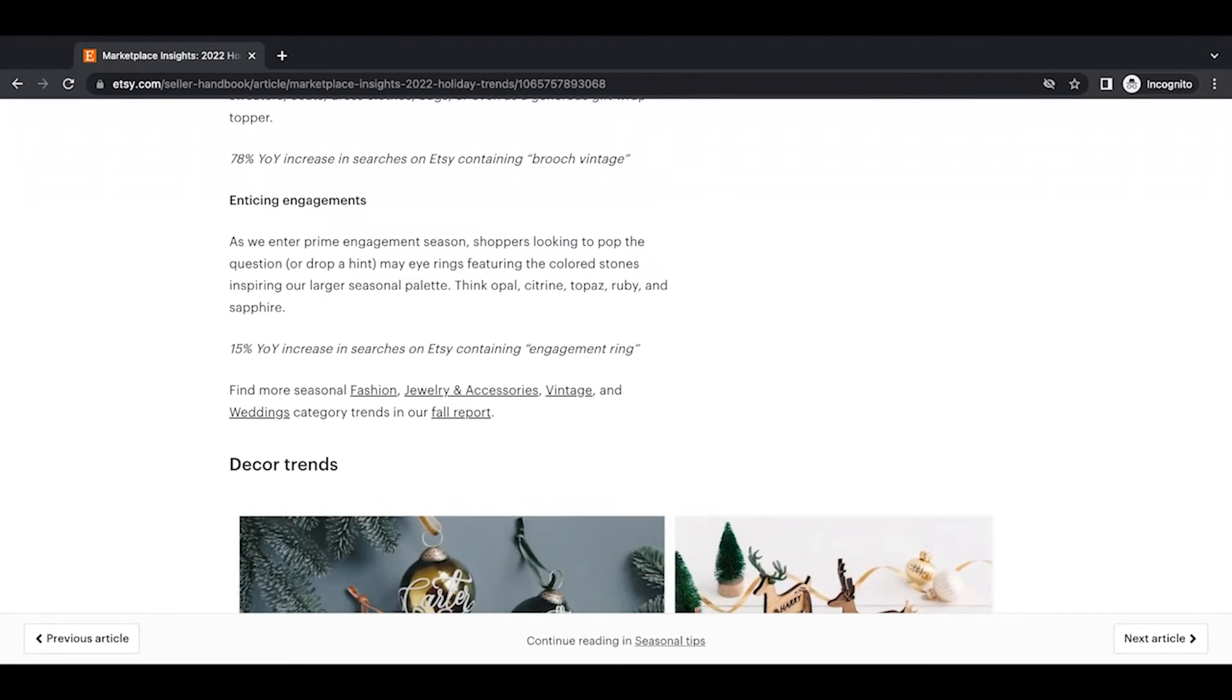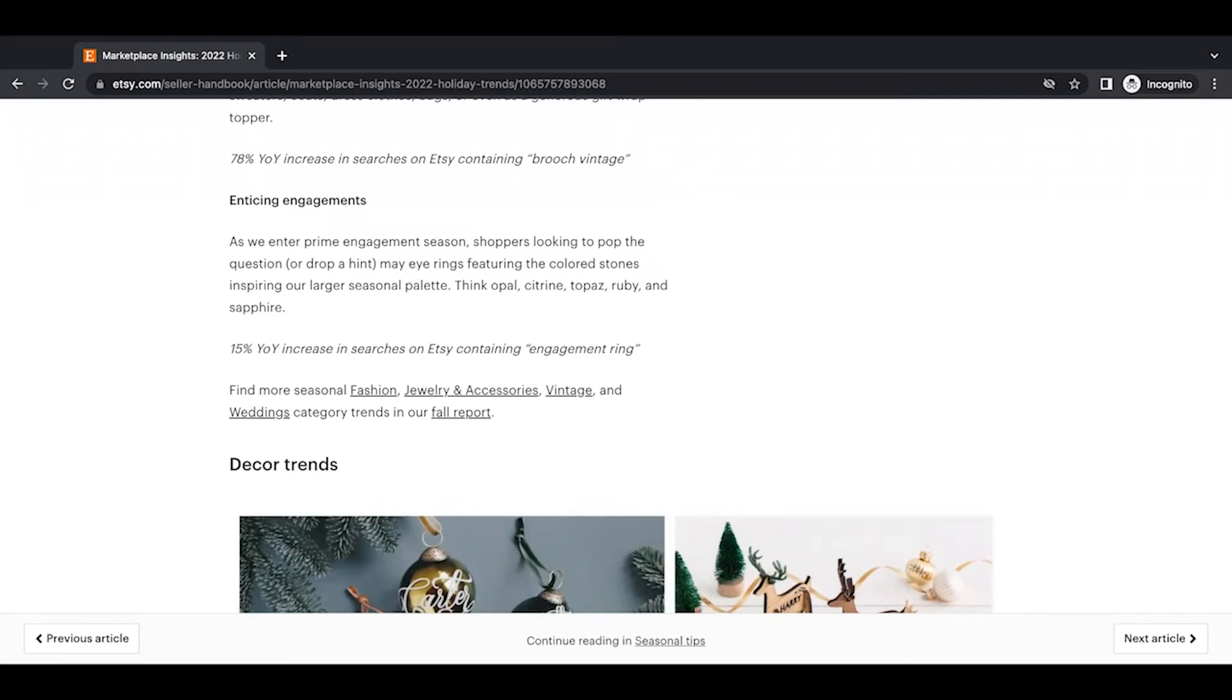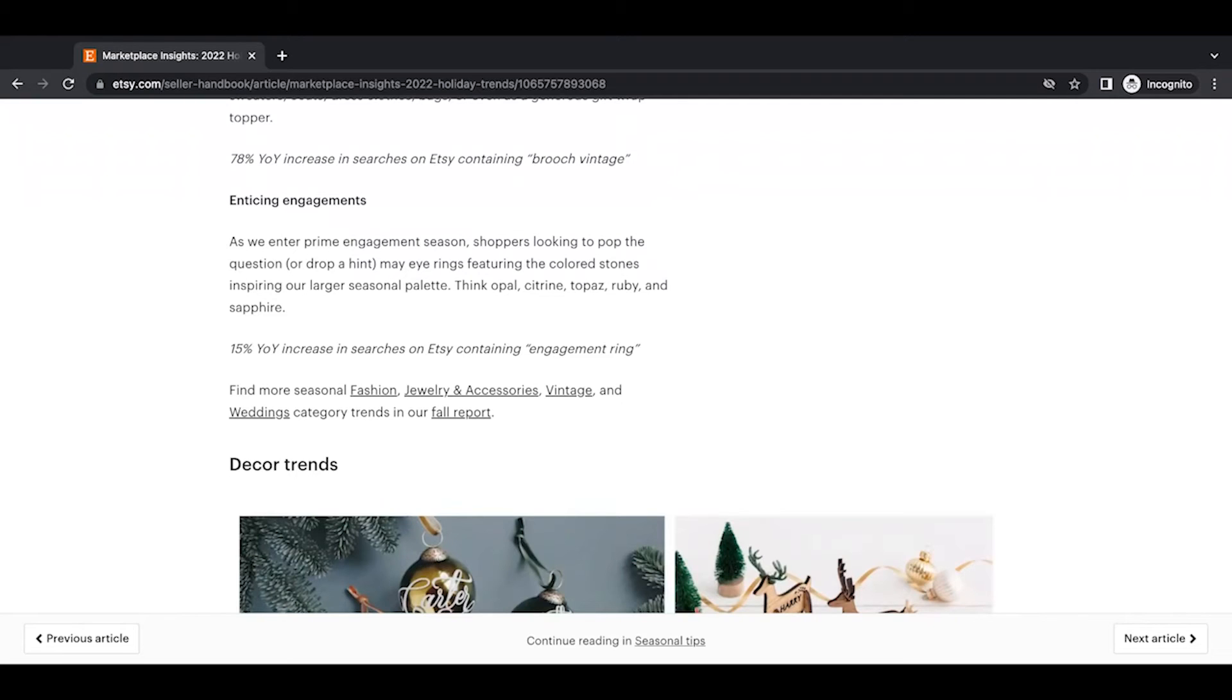Enticing engagements. As we enter prime engagement season, shoppers looking to pop the question or drop a hint may eye rings featuring the colored stones inspiring our larger seasonal palette. Think opal, citrine, topaz, ruby, and sapphire. A 15% year-over-year increase on searches on Etsy containing engagement ring. And find more seasonal fashion, jewelry, vintage, and wedding category trends in the fall report.